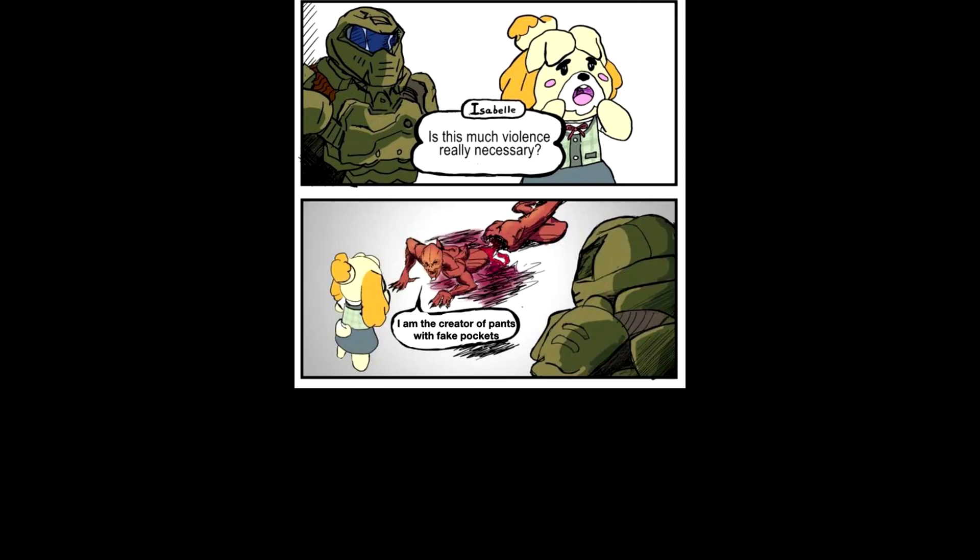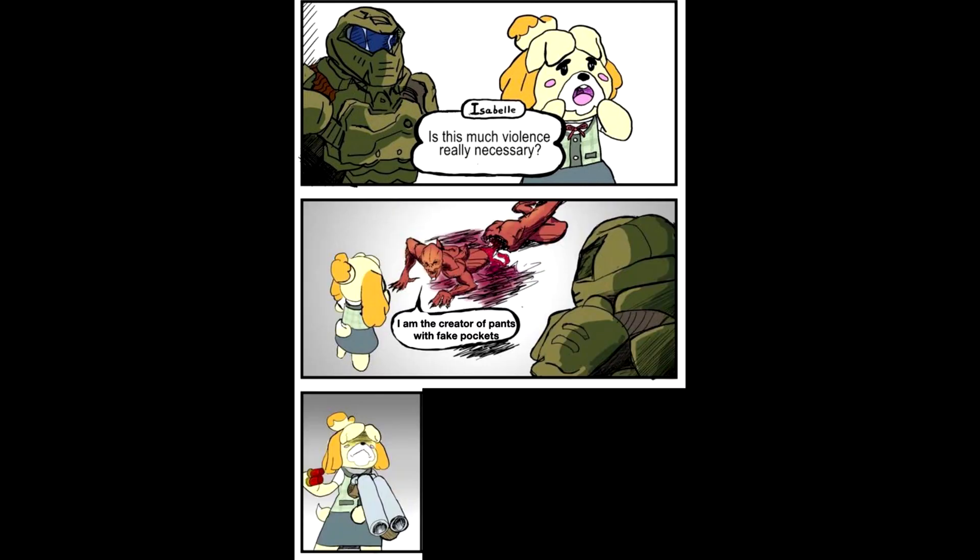Is this much violence really necessary? I'm the creator of pants with fake pockets.